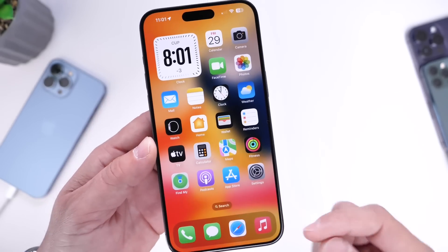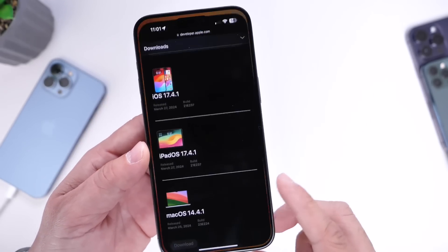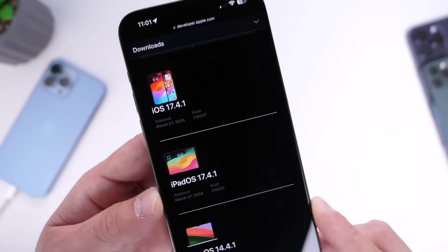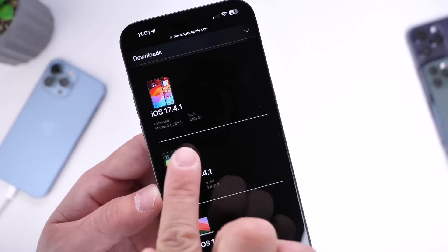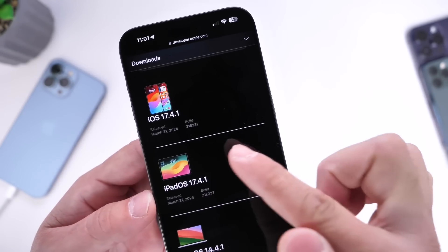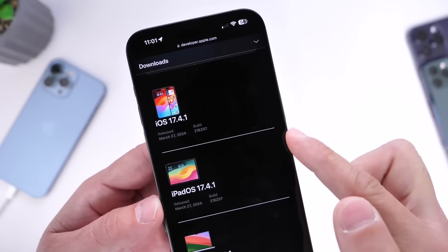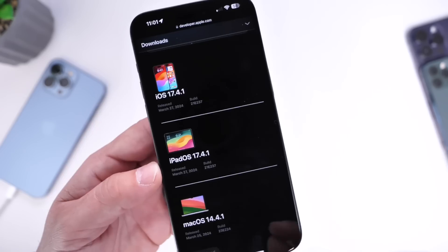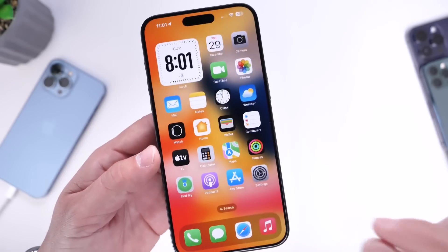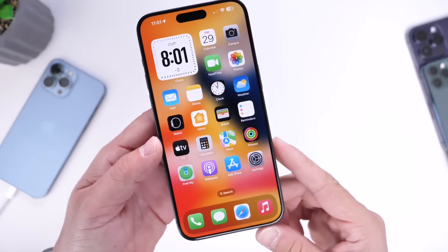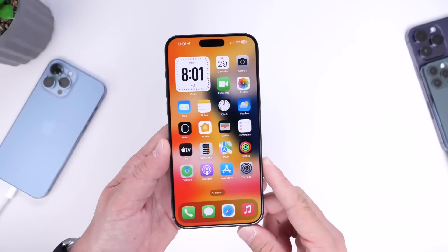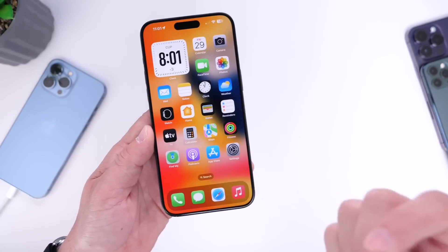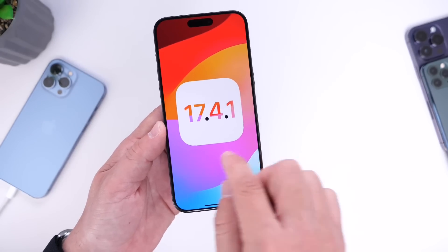Now why would Apple release two different versions of iOS? If we go into Apple's website, we can see March 27th and the latest build number ending in 237. But you can only download the new revised version of iOS 17.4.1 through Apple's website.